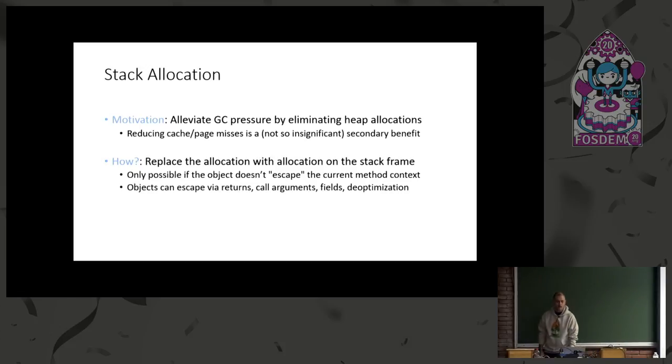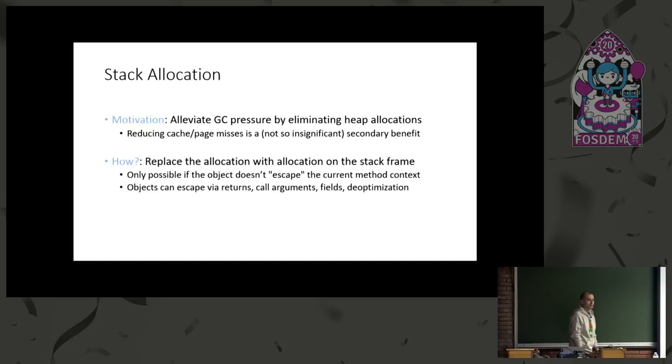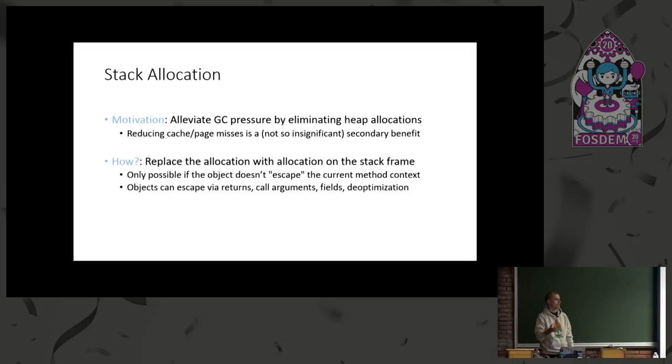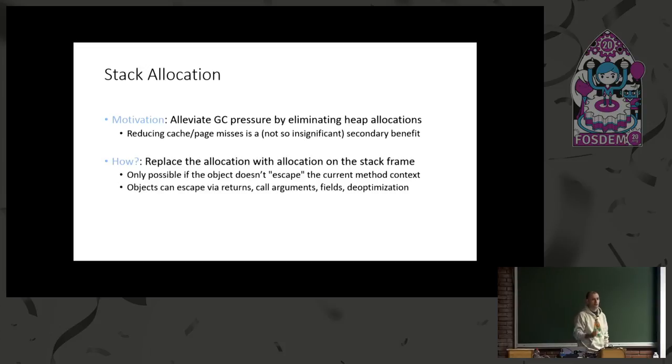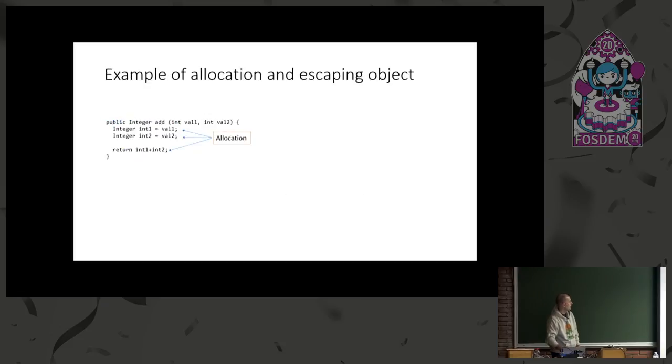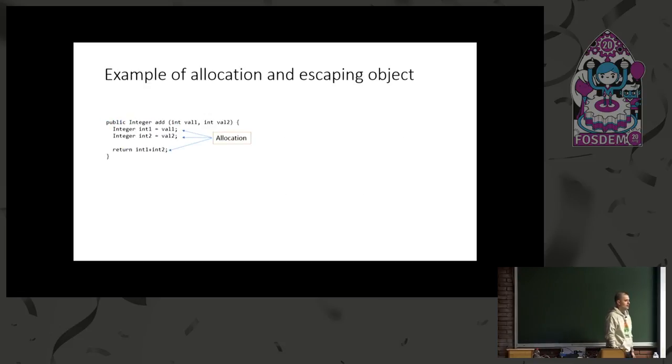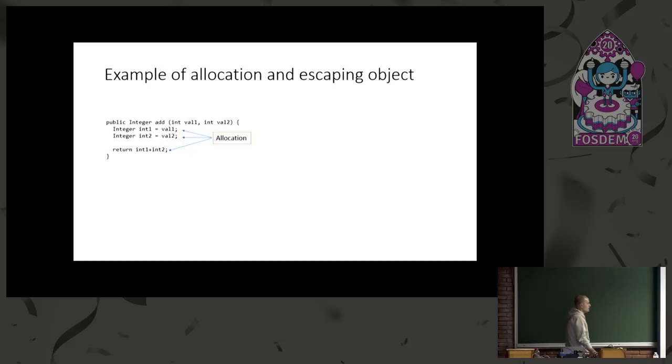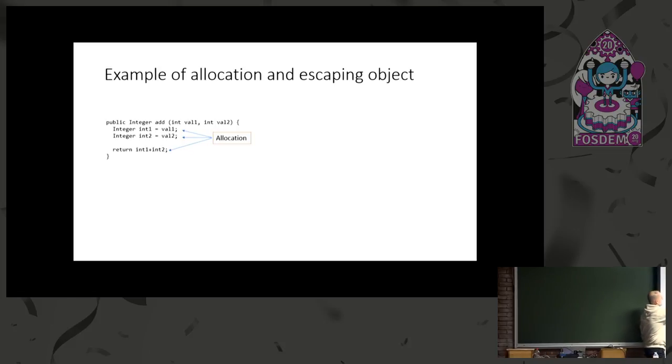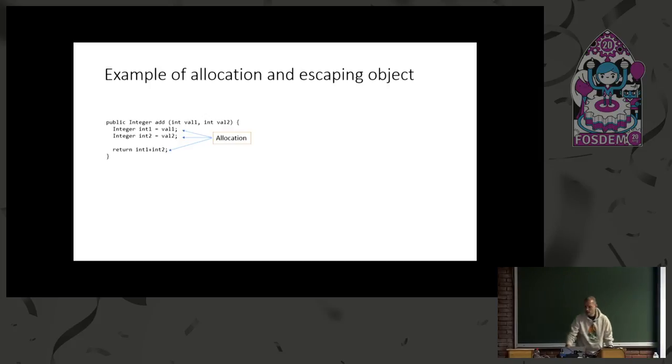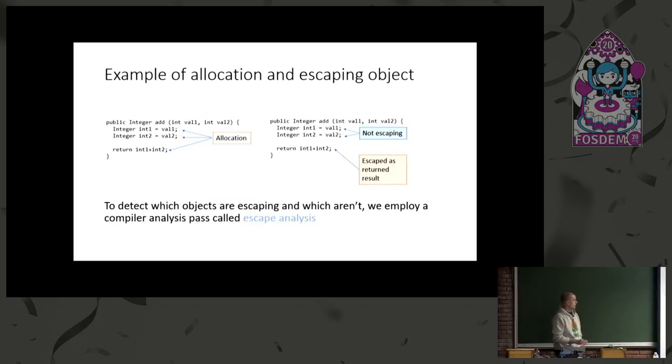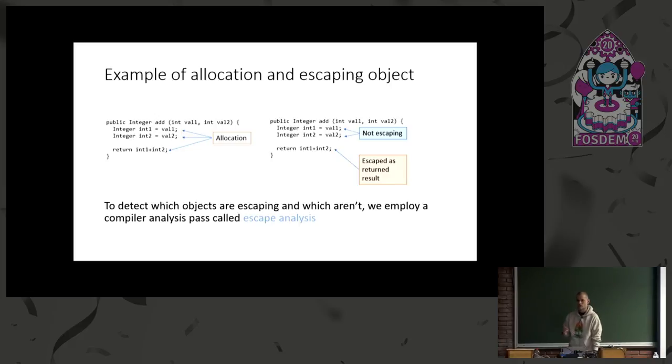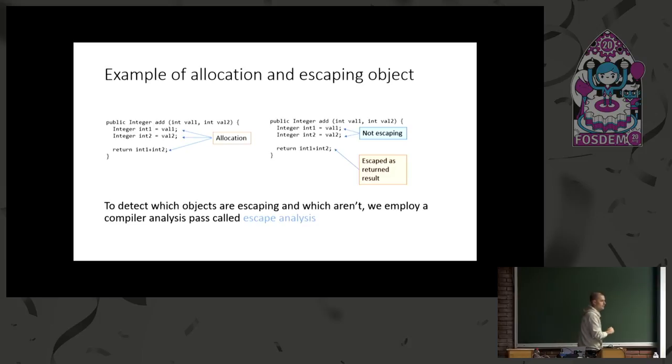When can we do this? When we say the object does not escape the current method context, and typically objects escape with returns, calls to methods, or maybe stored into fields, passed around. So there are places where we can do it, places we can't. Here's an example. We have a very simple Java program here with three allocations. We got box two integers, and then we finally return another one. Integer is an immutable class, so there's two additions, create a new object, and that's popped and returned. So the first two objects do not escape the method, but the last one does. And the way that we tell which ones escape and which ones don't is by this compiler back-end pass called escape analysis.